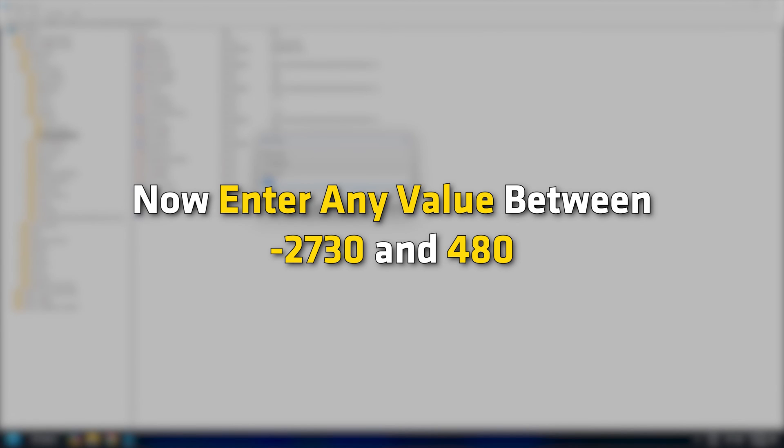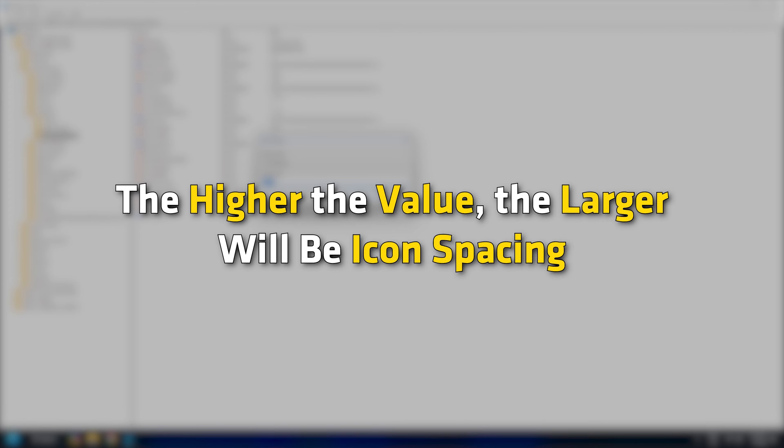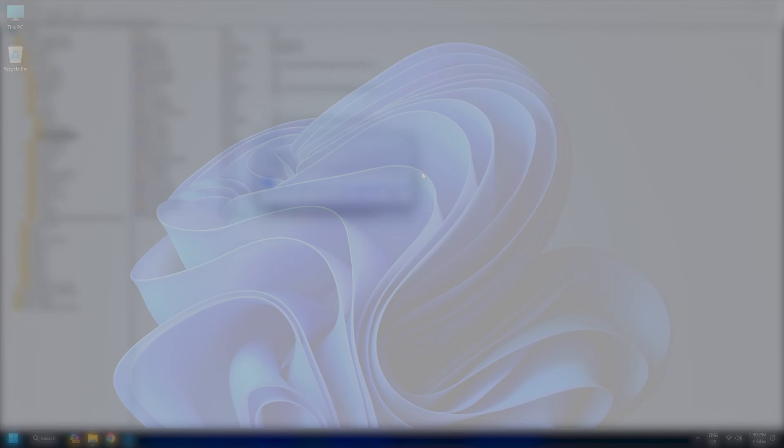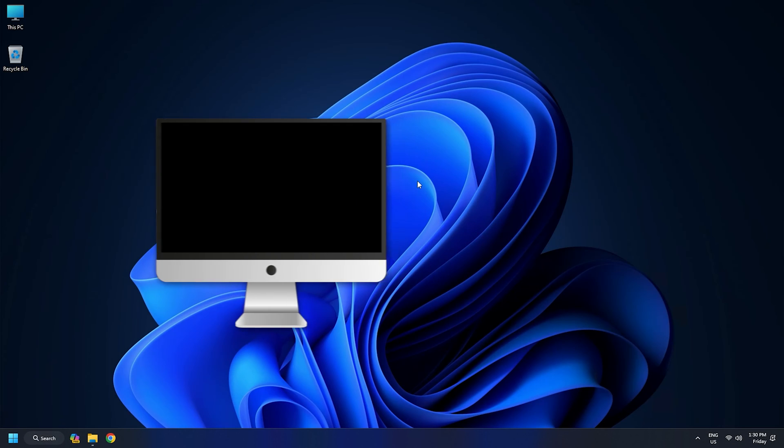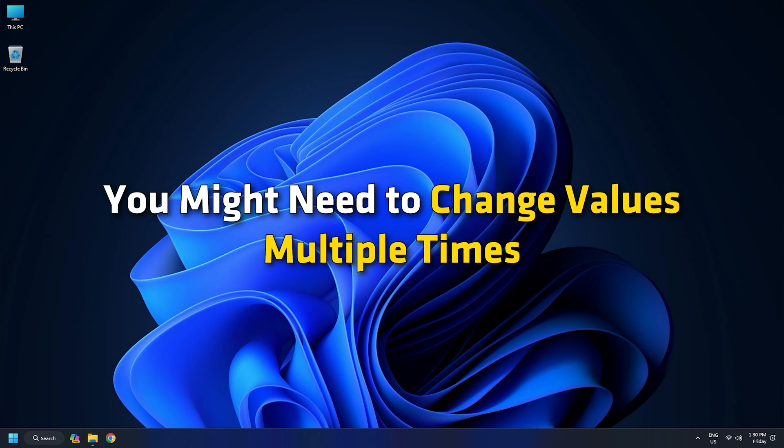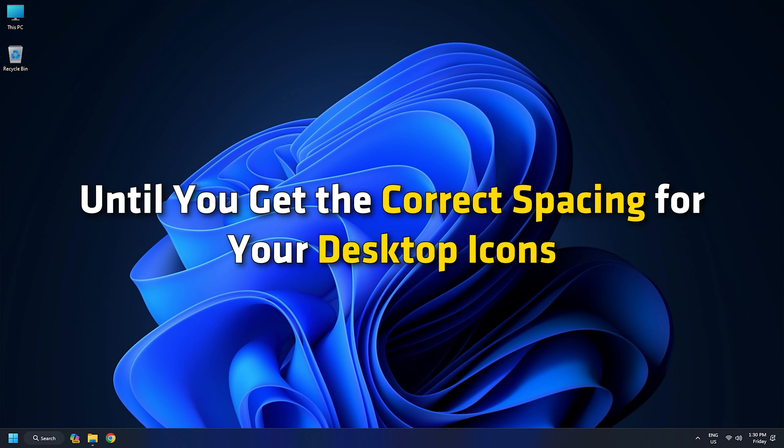Now enter any value between negative 2730 and 480. The higher the value, the larger will be icon spacing. Set value data and save it. Now restart your PC to apply the changes. You might need to change values multiple times until you get the correct spacing for your desktop icons.